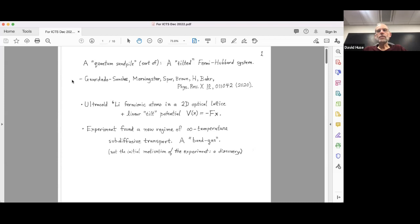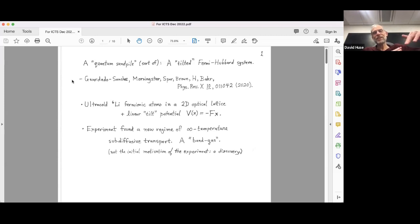What Wasim Bakar's lab has is an ultra-cold atom quantum gas microscope in which they can put lithium-6 fermionic atoms in a 2D optical lattice and make the Hamiltonian be the Fermi-Hubbard model. In this particular experiment, in addition to the optical lattice, a large-scale tilt potential — just a uniform force — was added. So in that sense it was like a Fermi-Hubbard model put on a hill, with a force downhill along the x direction in two dimensions. What was found was an interesting new regime of infinite temperature sub-diffusive transport in a band gas.